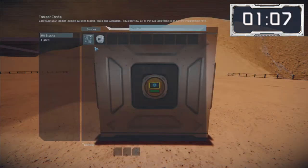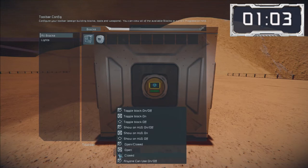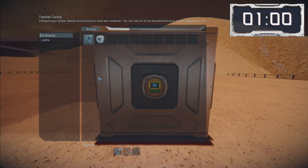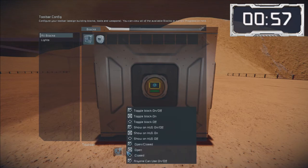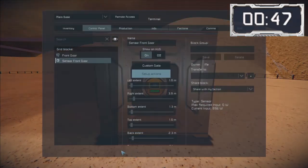Now we need to set up the actions on the sensor. The left hand slot is for the action you want when the sensor is activated — so when I walk into it I want the door to open. The right hand slot is for the action you want the sensor to perform when there isn't anything in the range, so in this example when I step away from the door I want it to close behind me.